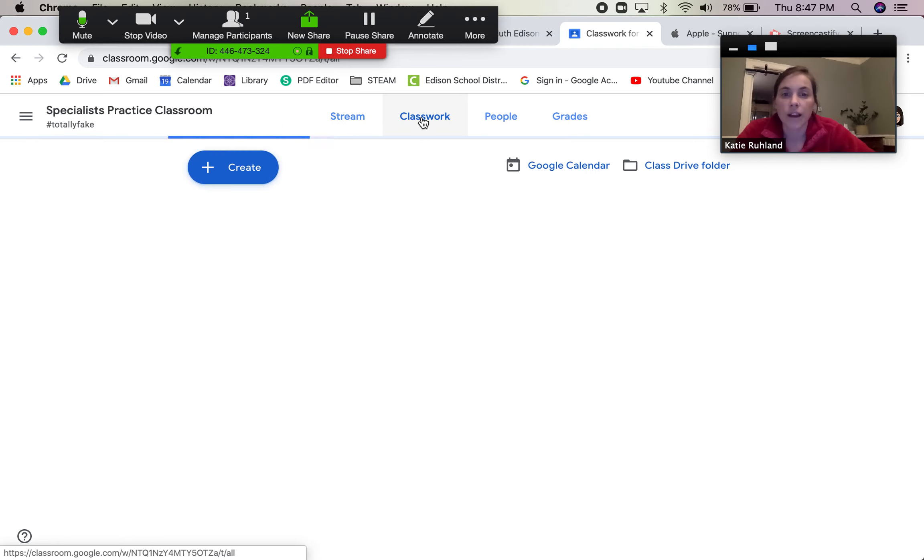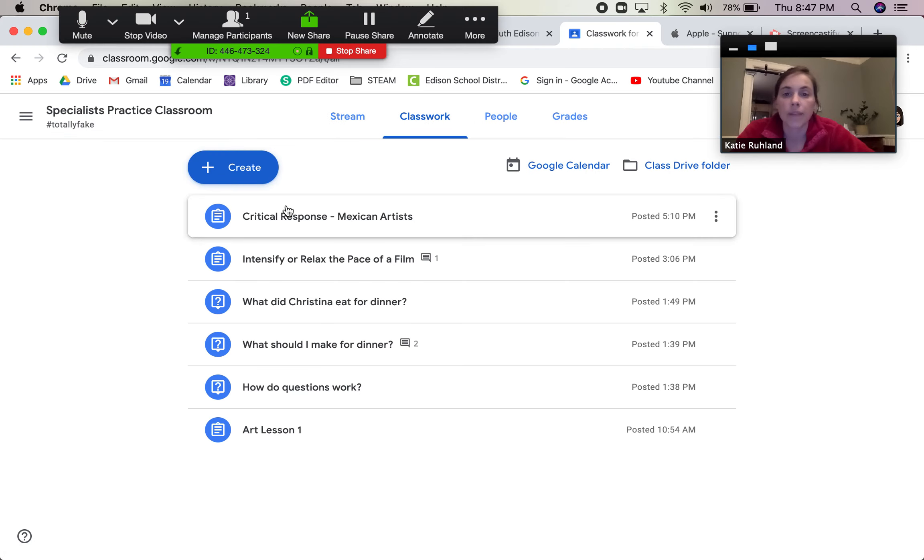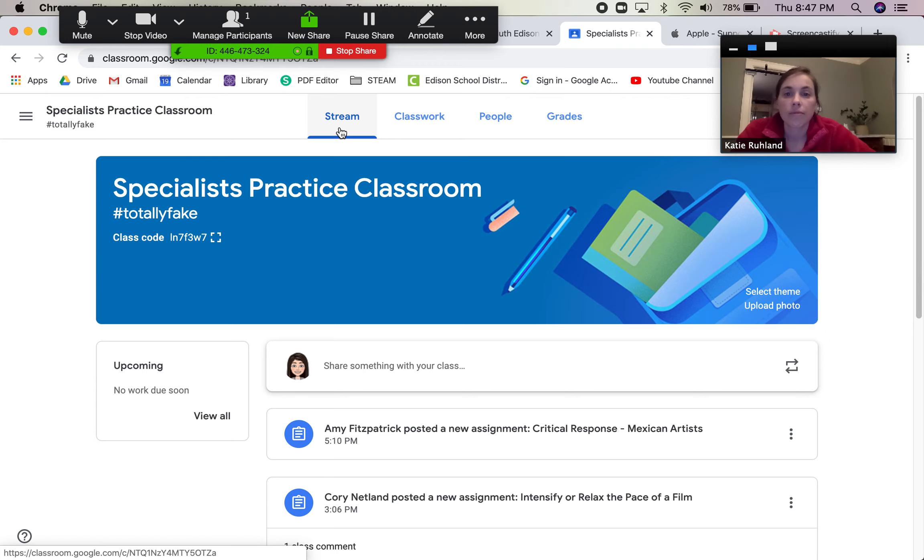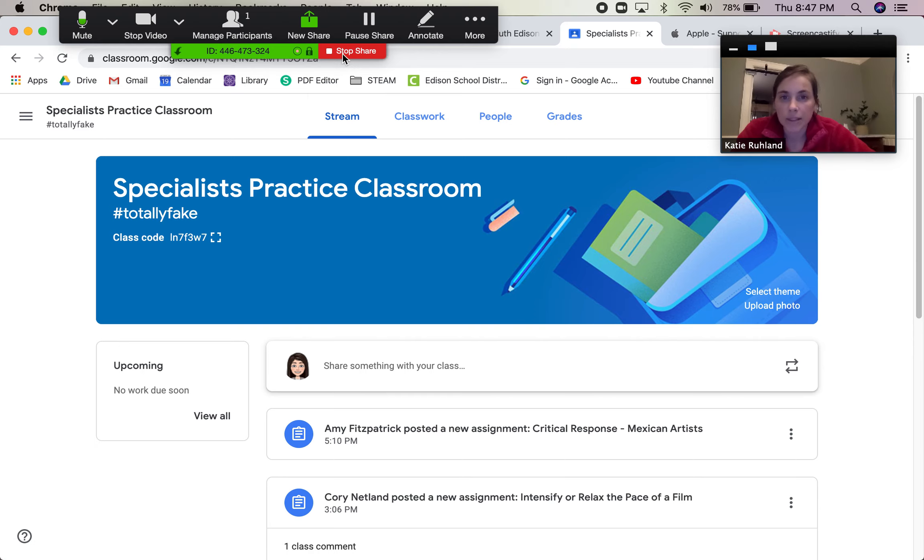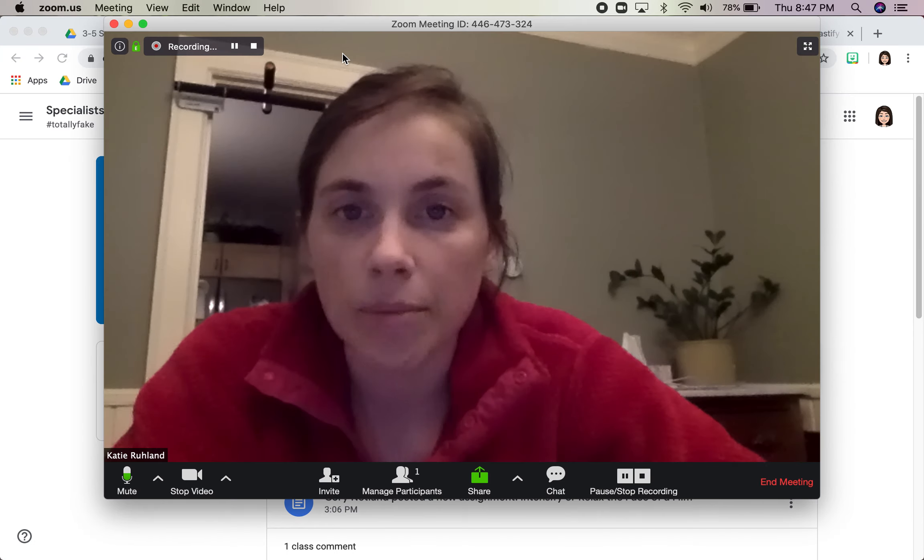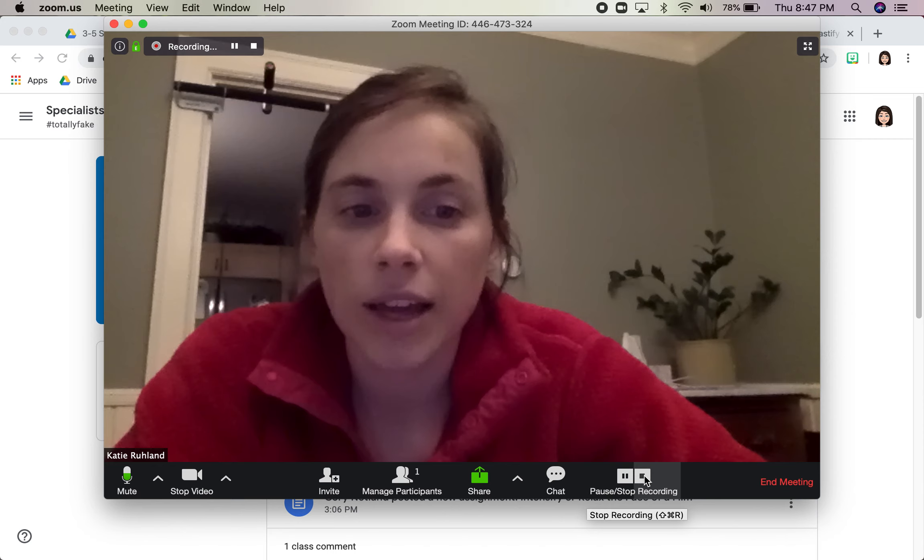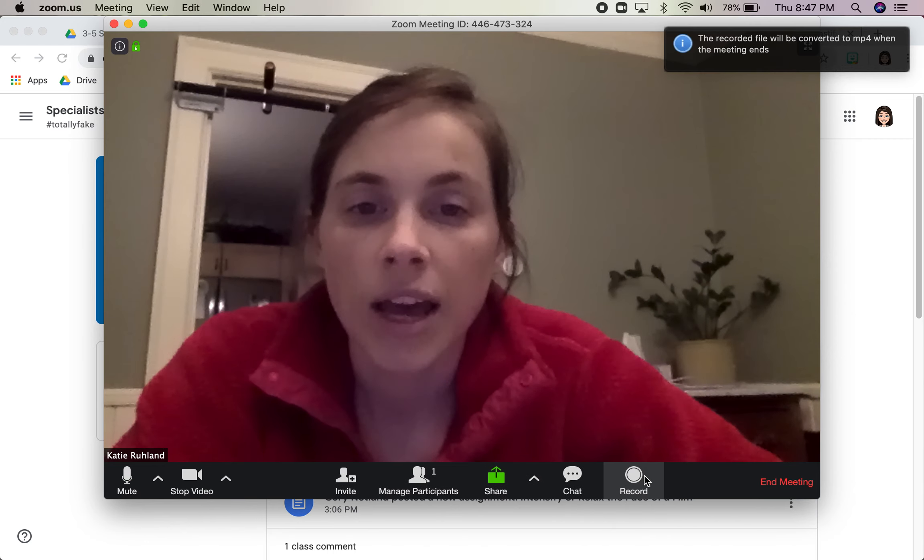Then I share this. I can click around. I can show what's on the screen and show how to do something and talk through it. When I'm ready to stop I say stop. Stop share and stop recording.